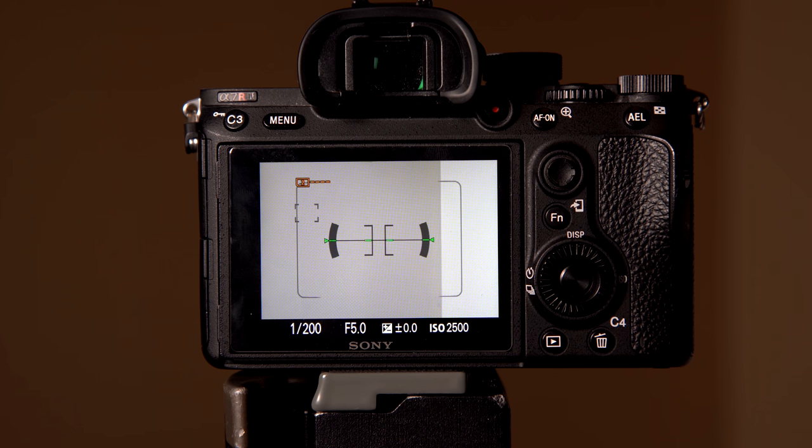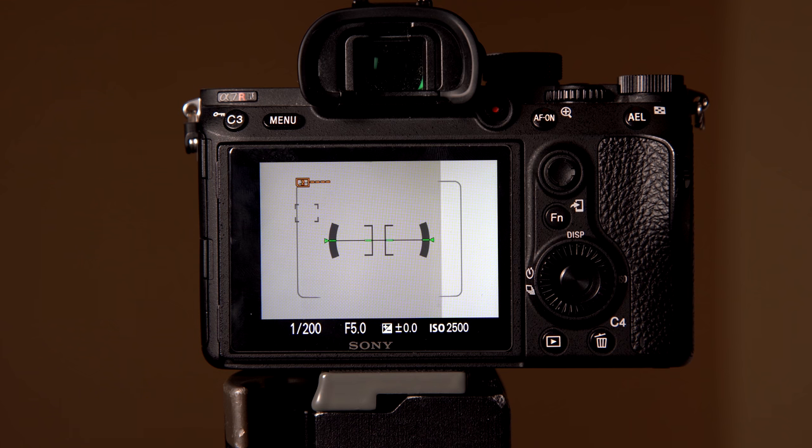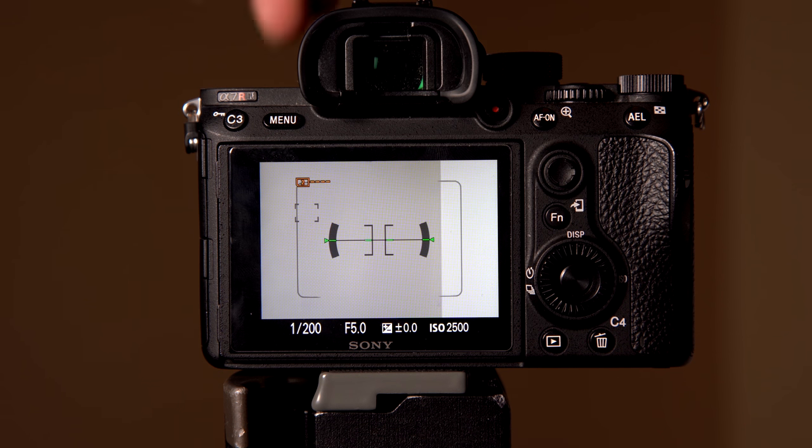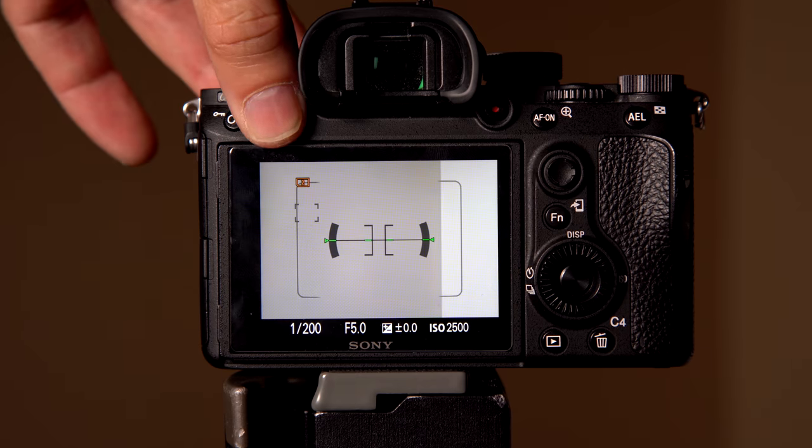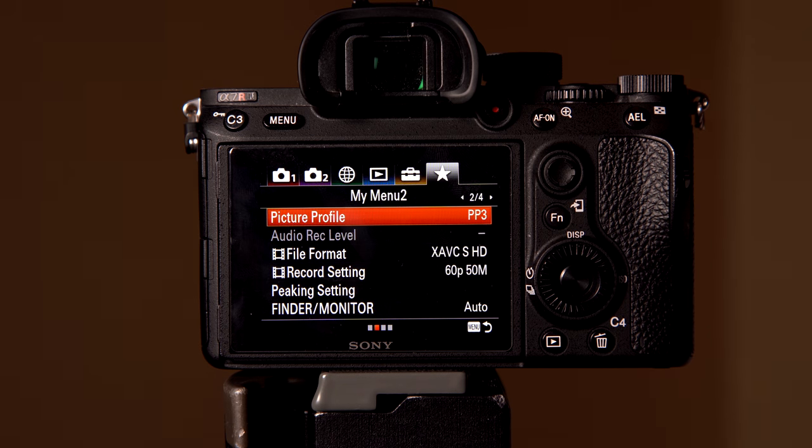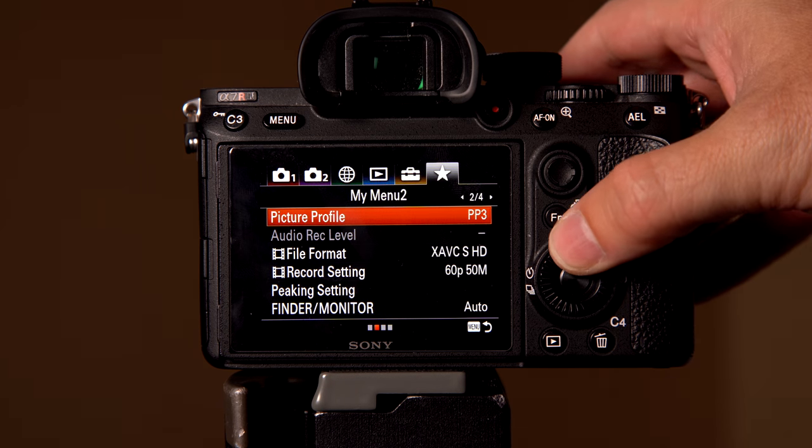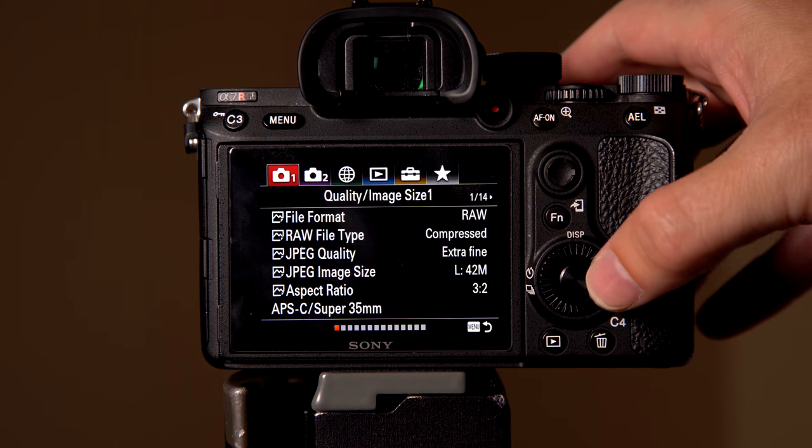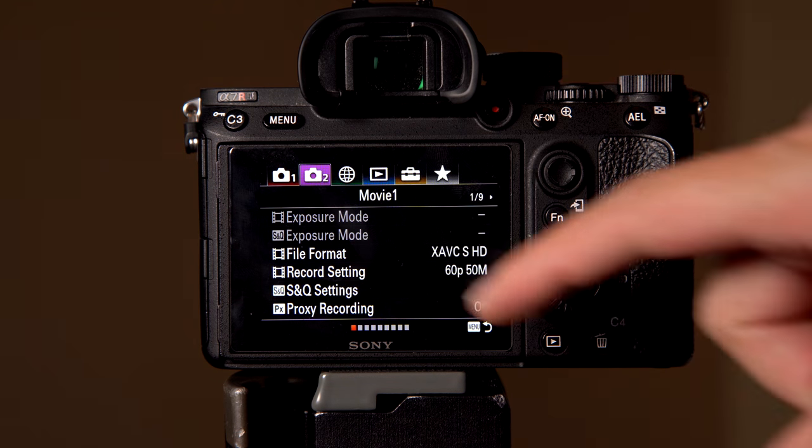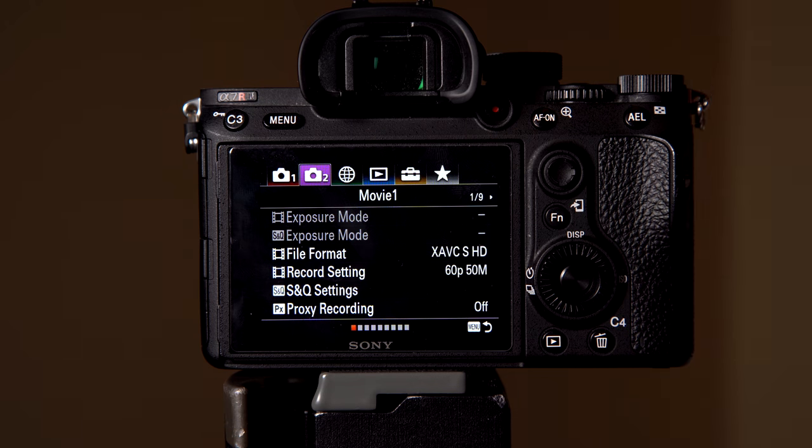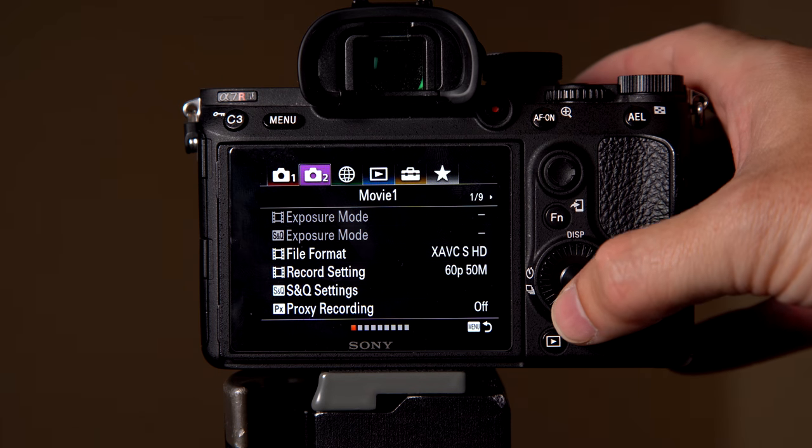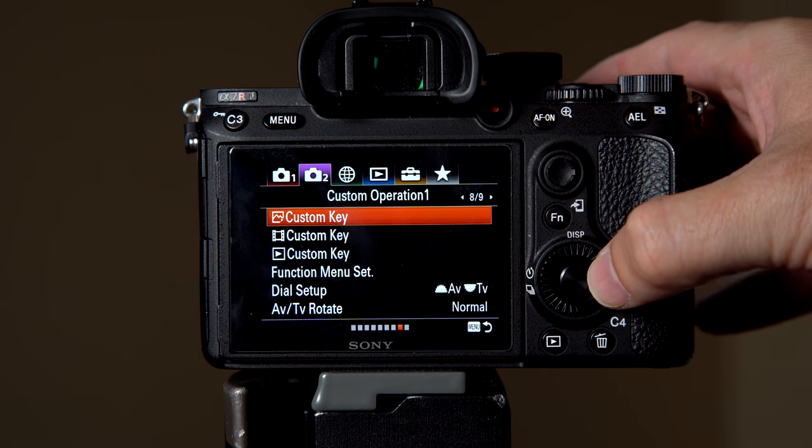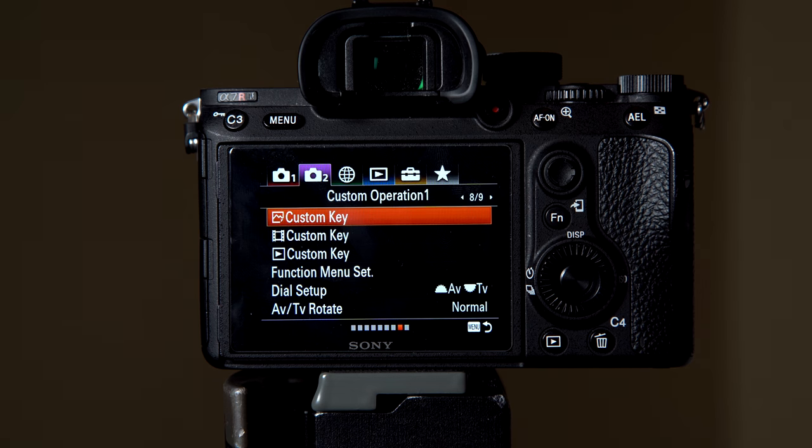So how do we set this up? It's really simple and it's very helpful. Everybody may want to set this up a little bit differently, but let me just show you. We're going to hit menu. Once we go into menu, we're going to go up to the purple camera, and then we're going to go to number nine, or number eight.